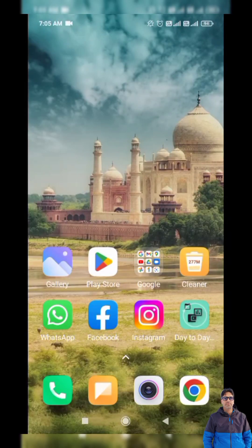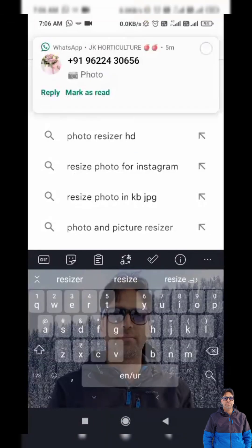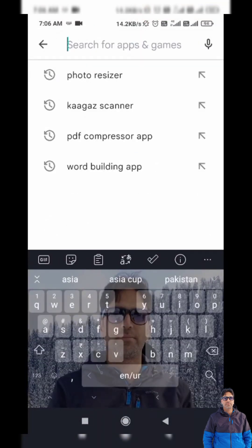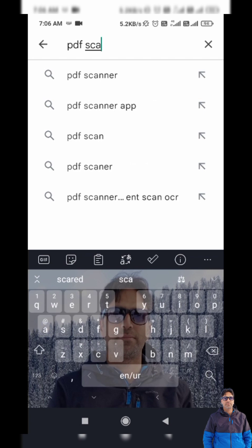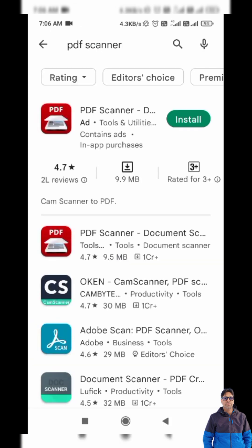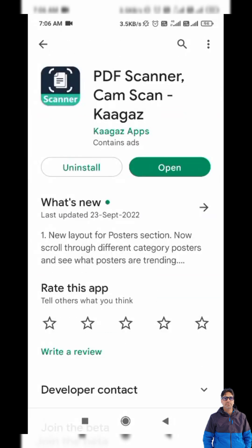Next, I have taken a photograph of my regularization order and I need to convert it from JPG format to PDF format. I will tap on the Play Store again and search for 'PDF scanner' to download a scanner application.